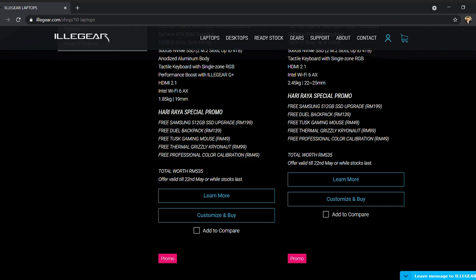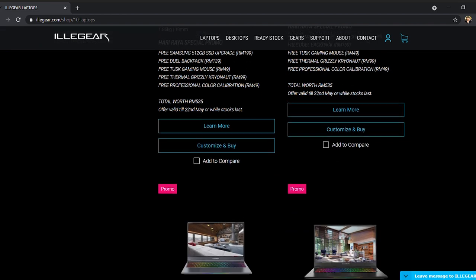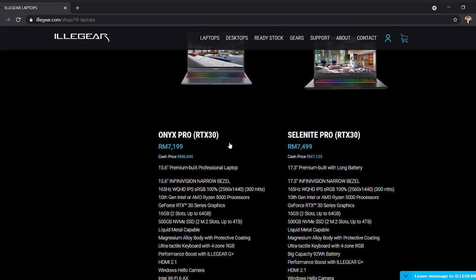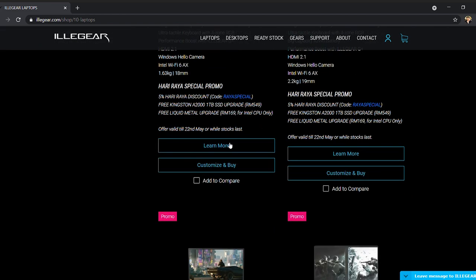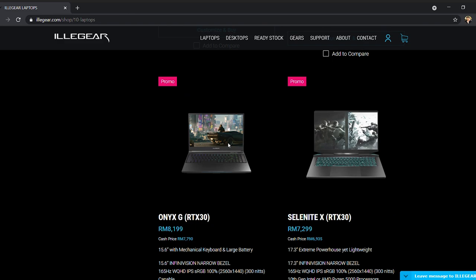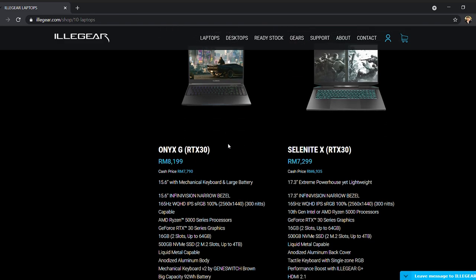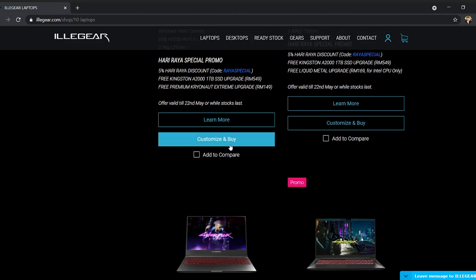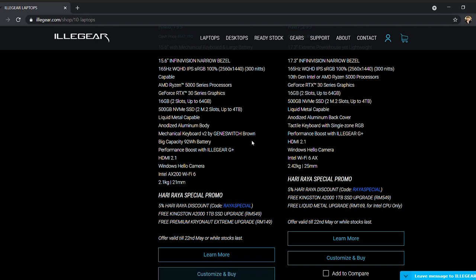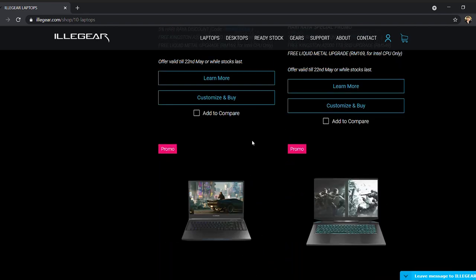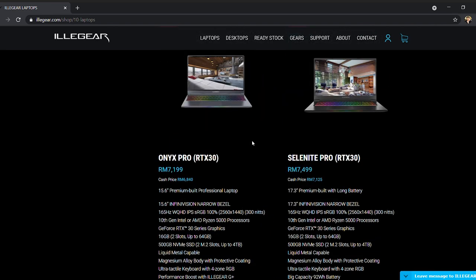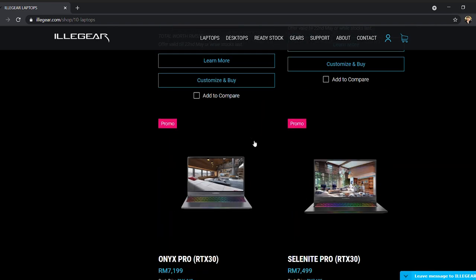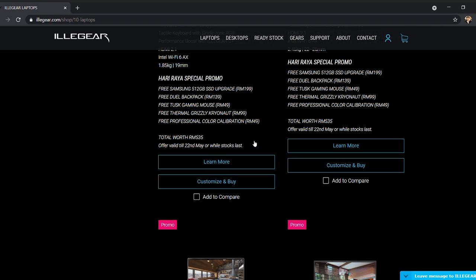Of course, at the moment, they have this Raya promotion, Raya special promotion. It's very similar to what I had when I bought the first ILLEGEAR that was in Christmas. So they have this free 512 SSD upgrade, and dual backpack, tusk gaming mouse and thermal breezy and all those things. So these are the things that I really like about the website. Yeah, it shows full details and it is very easy to understand.